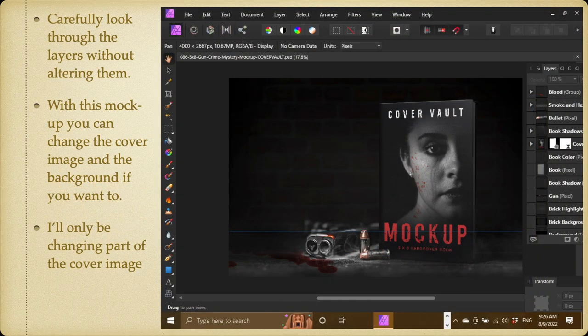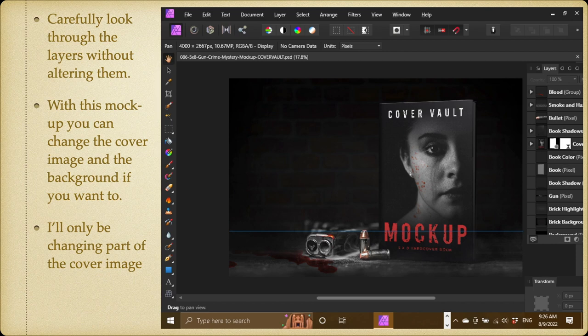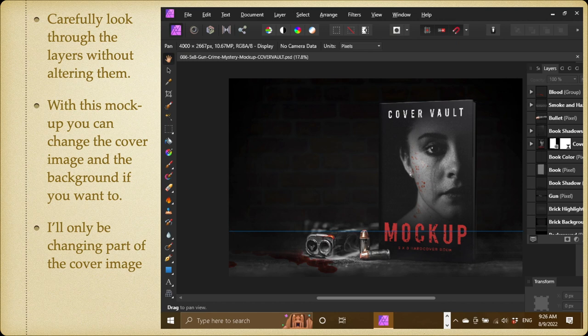Carefully look through the layers without altering them, so you know what's there. And if you have a look at that one, you can see there's blood, smoke, and hair, bullets, book shadows, book color, a gun, brick highlights, and all sorts of interesting things there.